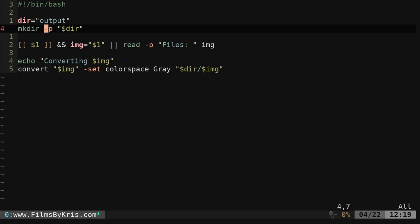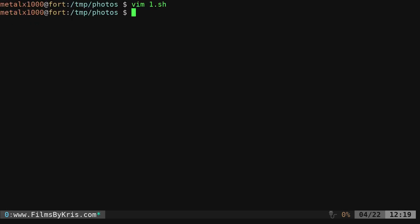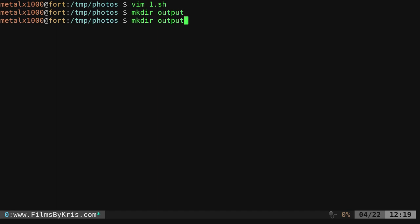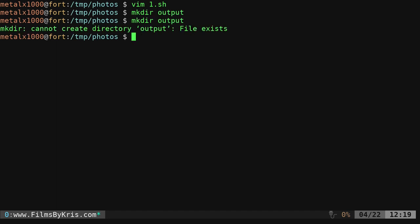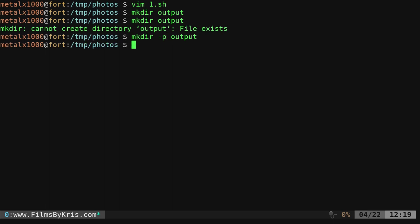I'm using the dash p option here. And I'll show you why. So if I was to make a directory and call it output, not a problem. But if I try running that command again, I'm going to get an error. The dash p option, one of the functions of it is it will not create the file, the folder, if it already exists. So we don't have that issue.